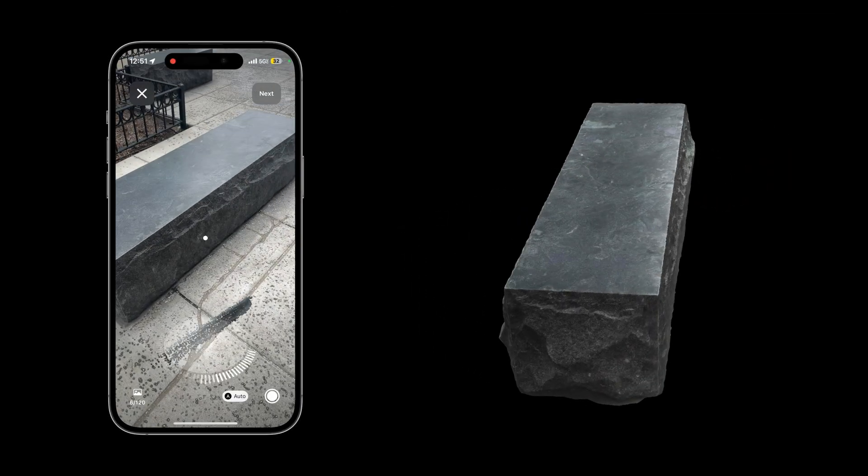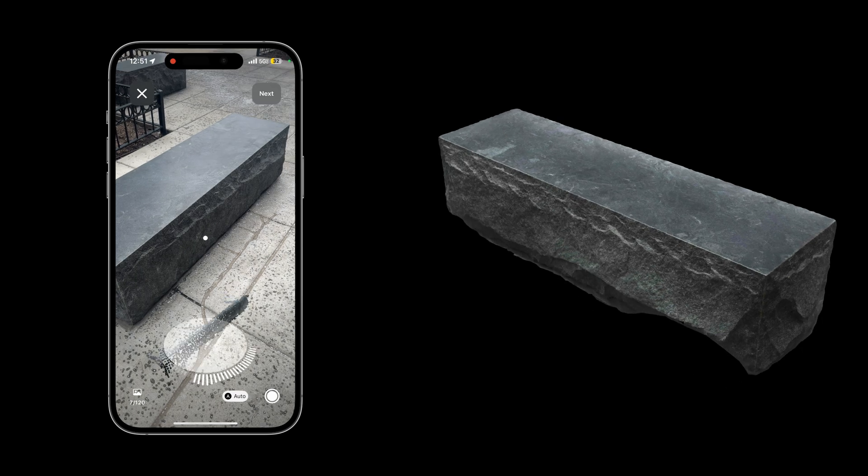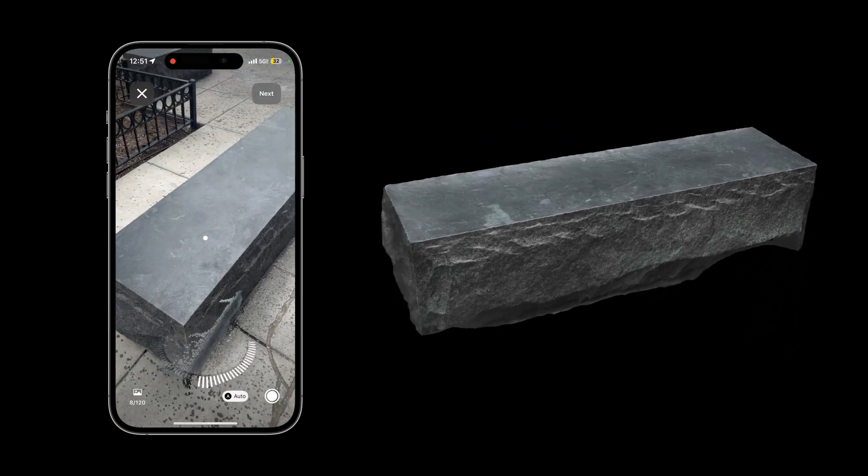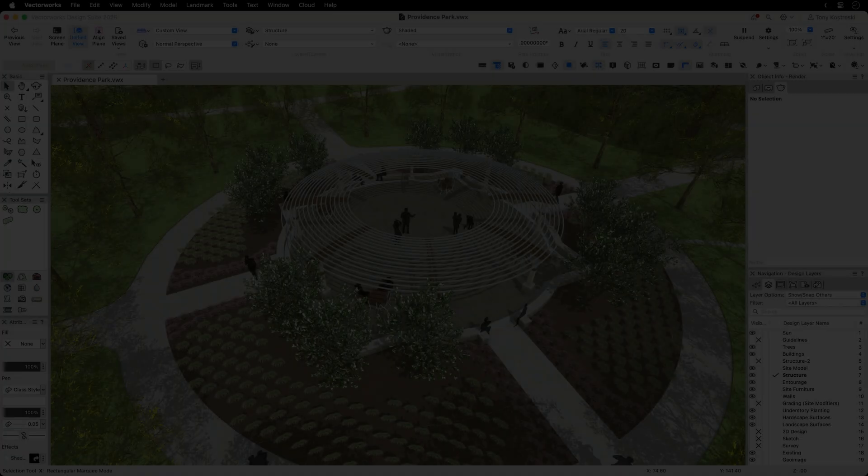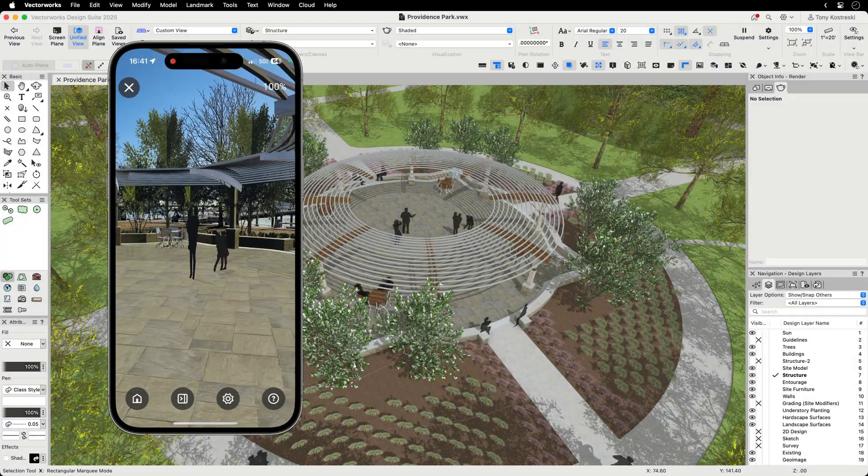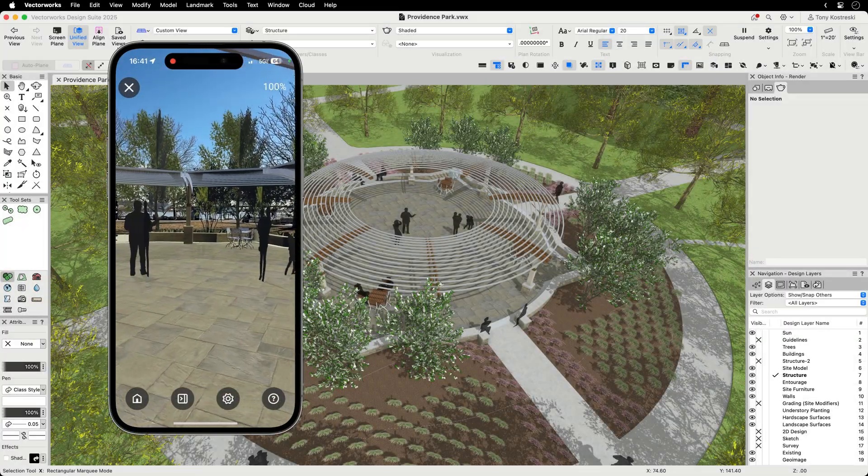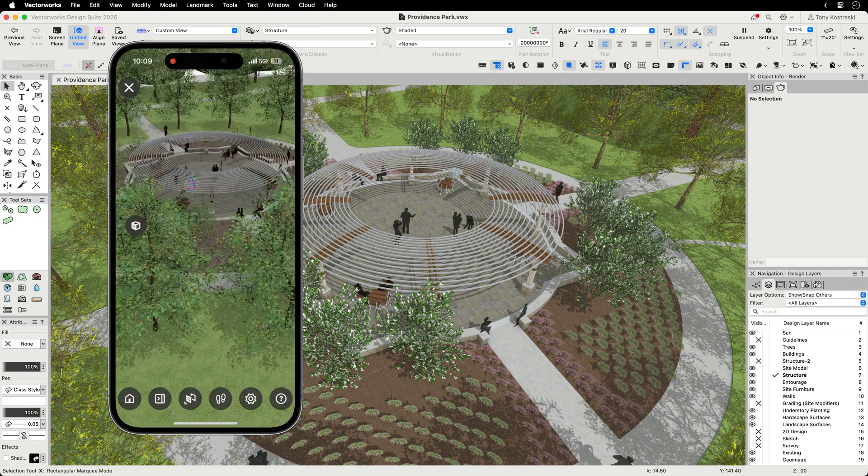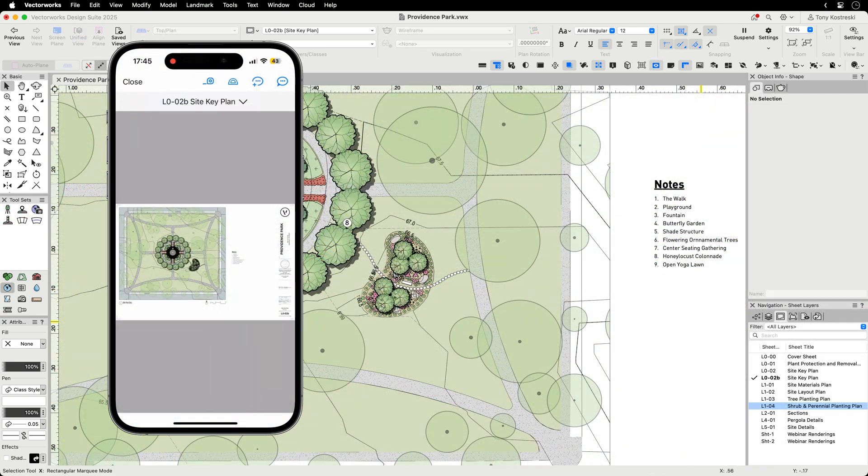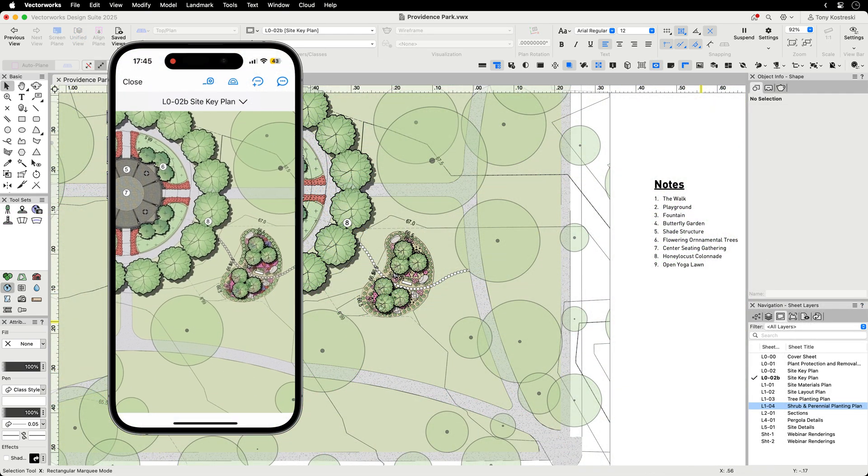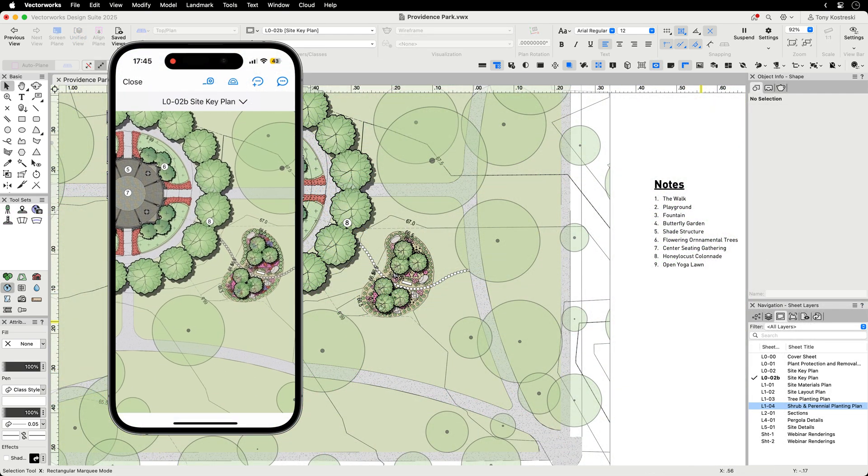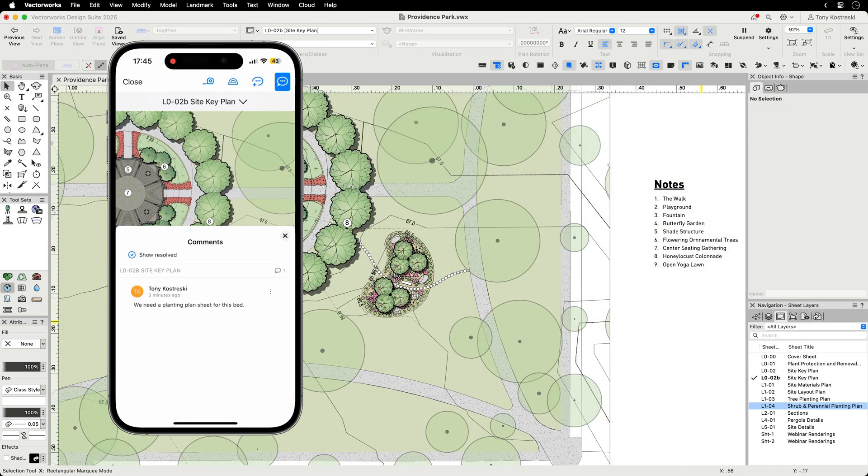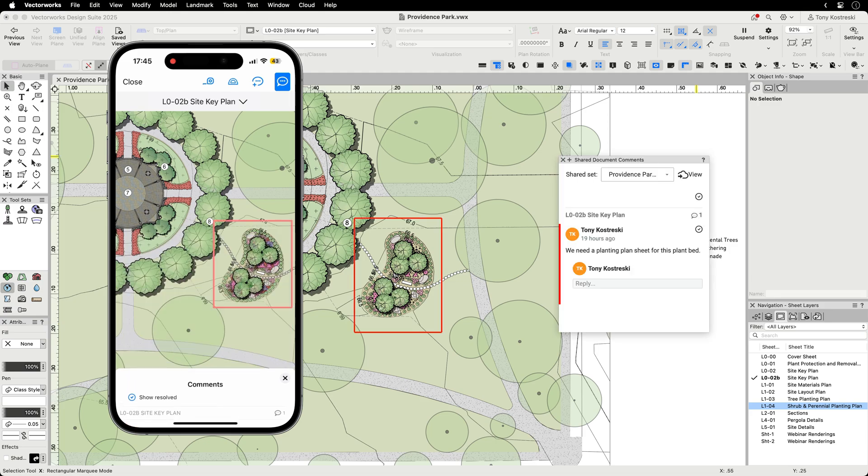Leverage Apple's LiDAR-based reality capture to scan objects in incredible detail. Explore your Vectorworks models in augmented reality or in 3D, and access, review, and markup documents on the go. Collaborate anytime, anywhere.